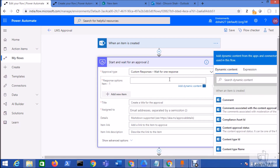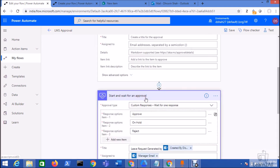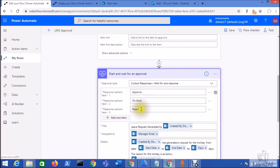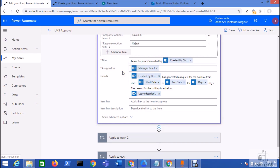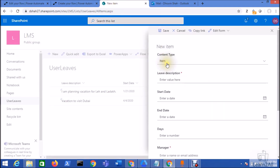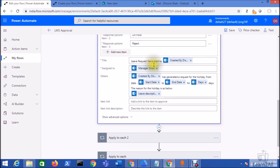You can set different response options here. I want to set approve, reject, and on hold buttons — just type the three names. I already have these set in the action: approve, reject, and on hold. In the title field, this is the email title — 'Leave application generated by this person.' In 'Assigned to,' I use the manager email from my manager column in the list.